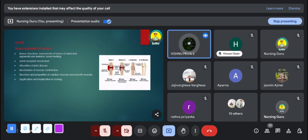Another important question from the musculoskeletal chapter is the properties of muscle tissue. It may be asked as an MCQ or short answer.